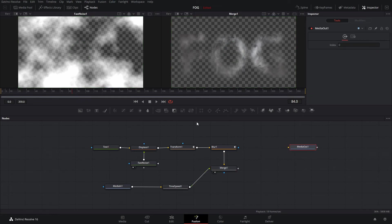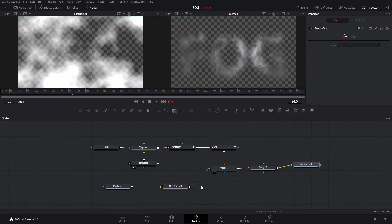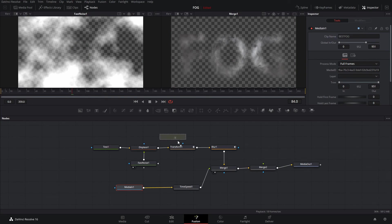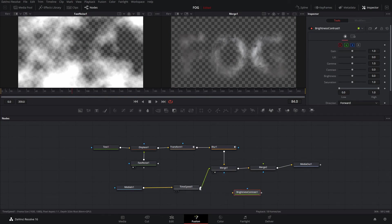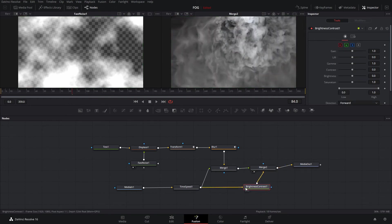The next step is to add a second merge node because we're going to have the background fog behind the text. We'll add another merge node, connect the merges together, and then the second merge node goes to the media out. We're going to use a brightness and contrast node, so we'll drag that down. The time speed goes into brightness and contrast, brightness and contrast goes into the background of the second merge, and the first merge goes into the foreground. We'll hit F2 and you can see it's all clouded out now.